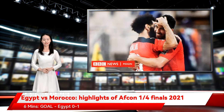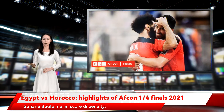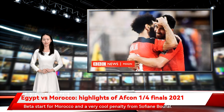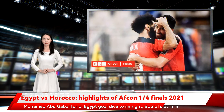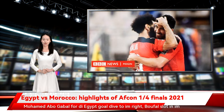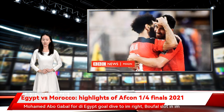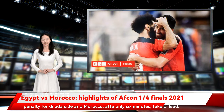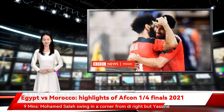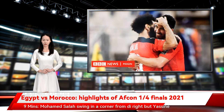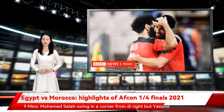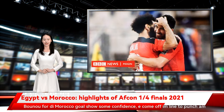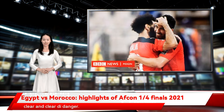Six minutes — goal. Egypt 0-1 Morocco. Sofiane Boufal scores the penalty. A great start for Morocco and a very cool penalty from Sofiane Boufal. Mohamed Abiyoghebal in the Egypt goal dived to his right, Boufal slotted his penalty to the other side and Morocco, after only six minutes, take the lead. Nine minutes — Mohamed Salah swings in a corner from the right but Yassine Bounou for the Morocco goal shows confidence, coming off his line to punch it clear.